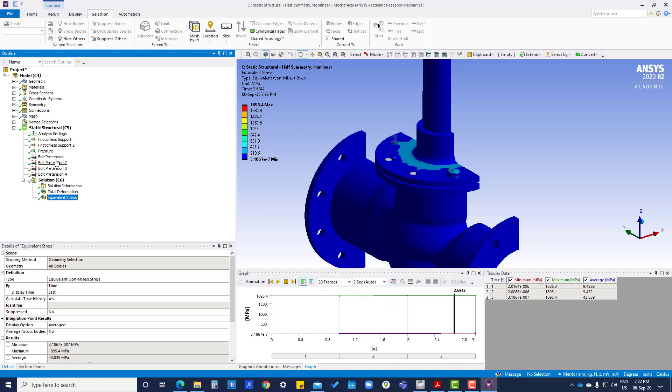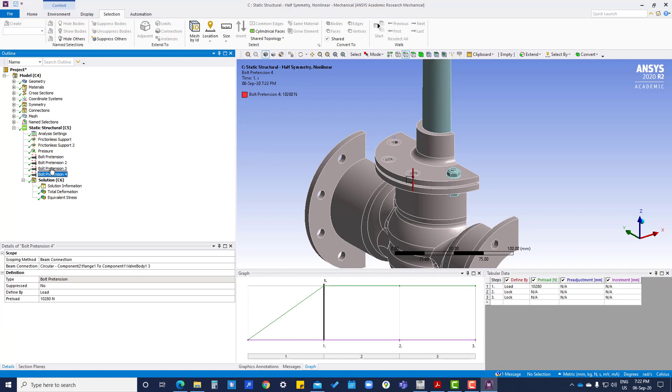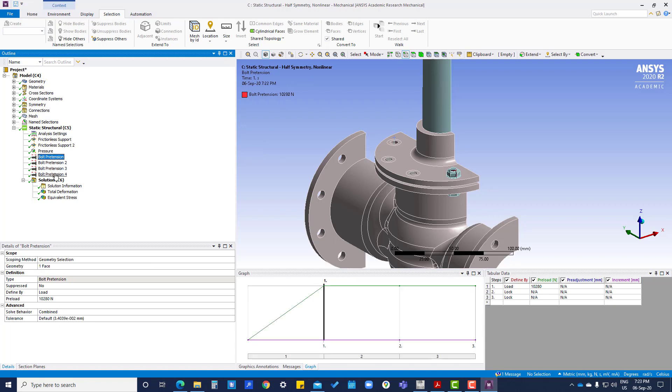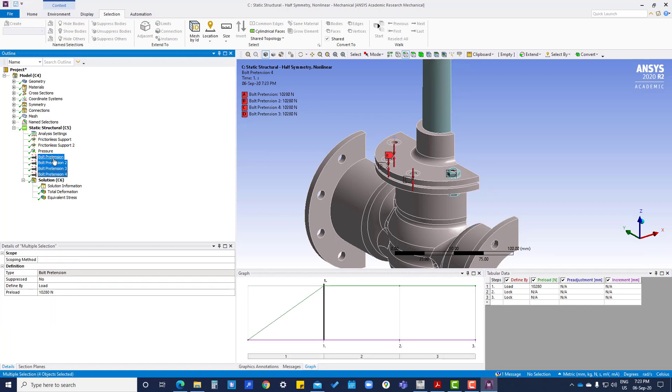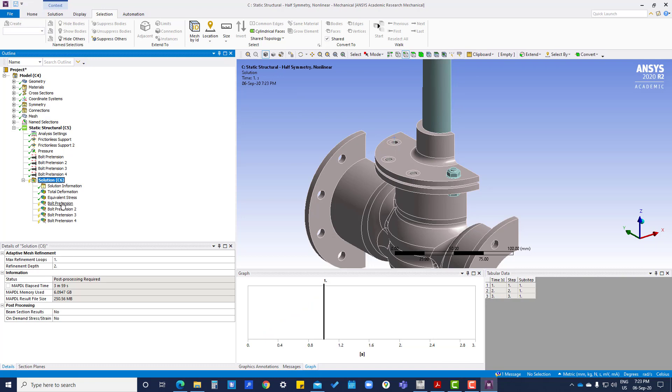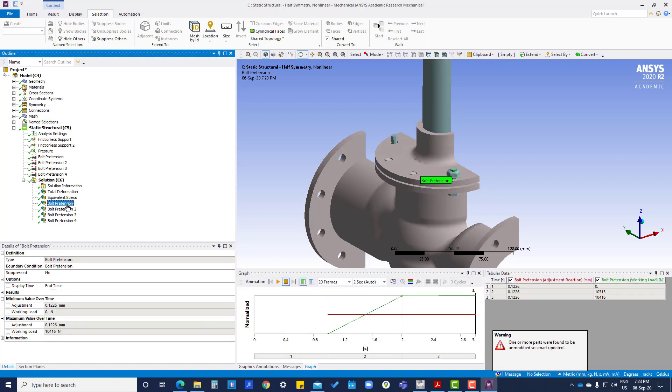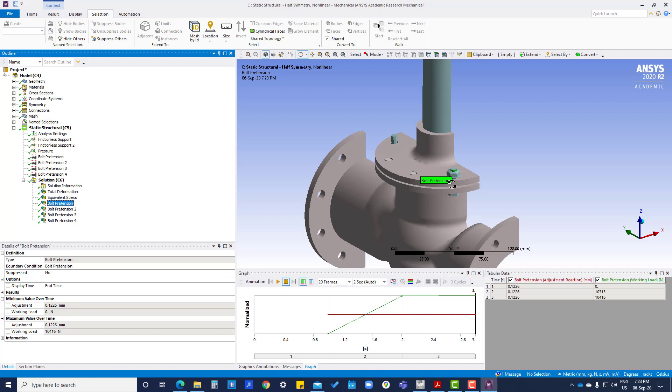So now we want to pull the retention, drag to solution and evaluate all results. So you can see now in bolt pretension here it is showing for second condition ten thousand and for last one ten thousand four hundred sixteen.